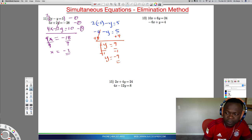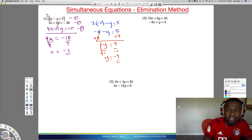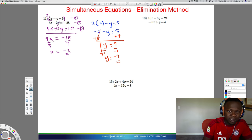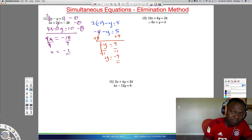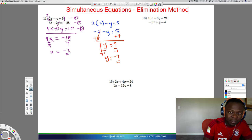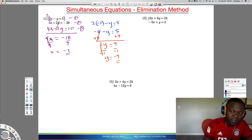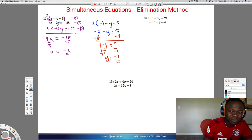Now let's use the elimination method on problem 13. You can eliminate either x or y, but you have to make a smart decision about which is easier. Eliminating x here — since we have 10x and minus 6x — would require multiplying by 6 and 10 to get 60, or 3 and 5 to get 30. That's a lot. So I'll pick to eliminate the y instead.